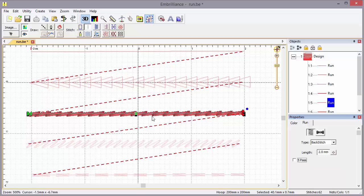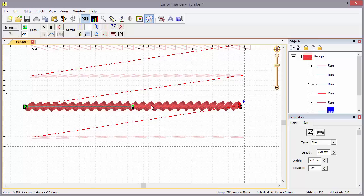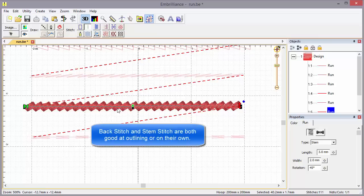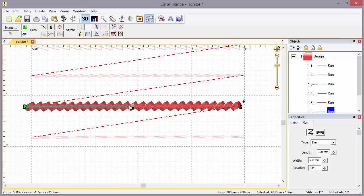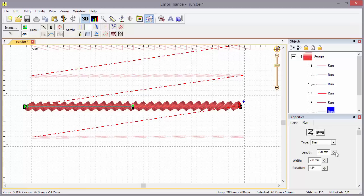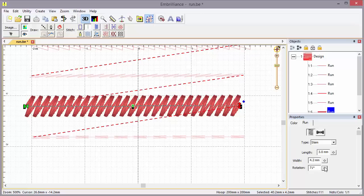Next we have a stem stitch. Stem stitch is similar to the back stitch but has multiple passes going sideways. This can be useful around fills and satin stitches where you have an irregular shaped edge and want a thicker outline to cover where the needle penetrates the fabric. The stem stitch will cover it up very nicely. It has adjustable length and width.